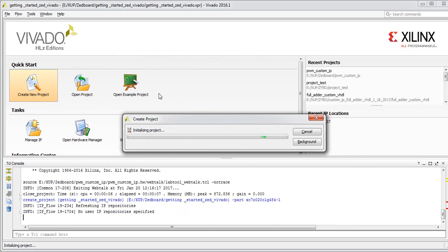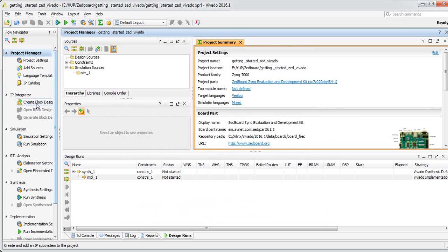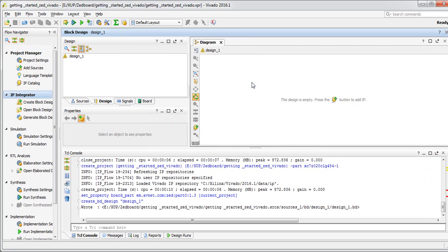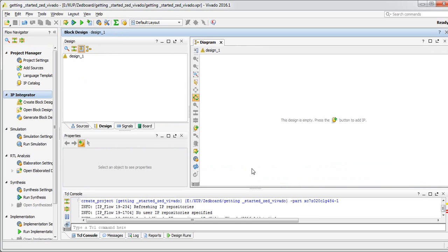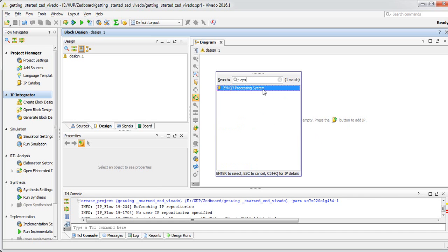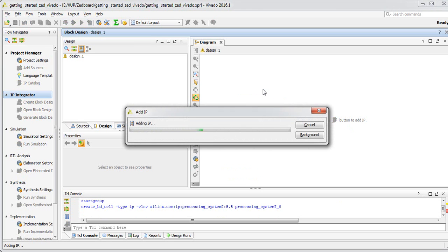After this our project will be created. Then we go to create block design and take the default name 'design_1'. After the block design tab opens, we will add some IPs. IP stands for Intellectual Property — it is a design block like a module with inputs and outputs. We don't need to care about what happens inside the IP; we just need to interconnect those inputs and outputs. We are going to add Zynq PS initially, then add AXI GPIO.